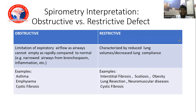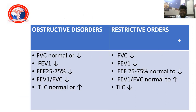Spirometry interpretation — obstructive pattern: limitation of expiratory airflow; airways cannot empty as rapidly as normal. Examples: asthma, emphysema, COPD. In obstructive disease, FVC is normal or decreased; FEV1 decreases; FEV1/FVC ratio decreases; FEF 25–75% decreases; TLC normal or increased. Restrictive lung disease: reduced lung volumes or decreased lung compliance. Examples: interstitial fibrosis, kyphoscoliosis, obesity, neuromuscular disease. In restrictive disease, all volumes and capacities decrease; FEV1/FVC ratio is normal or increased.